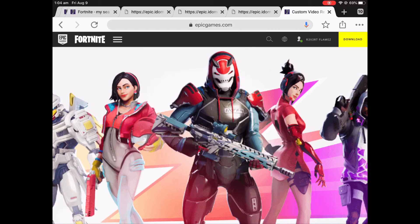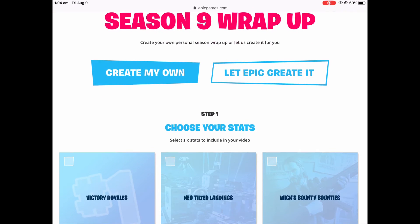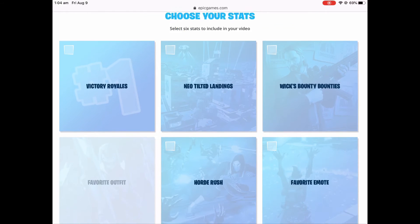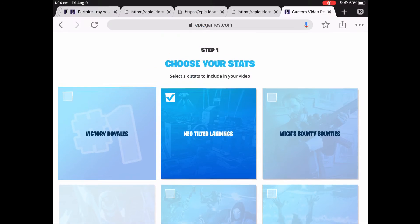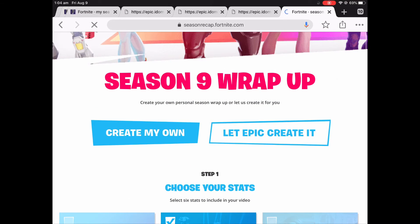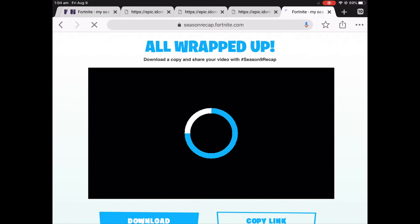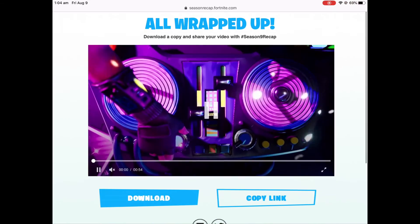Then scroll down. You can make your own or you can select what you want in your recap, whatever, or you could click 'Let Epic create it' — it'll make it, and boom, here it is.